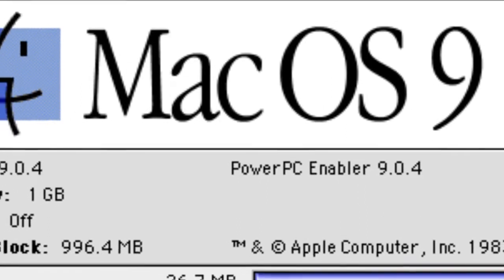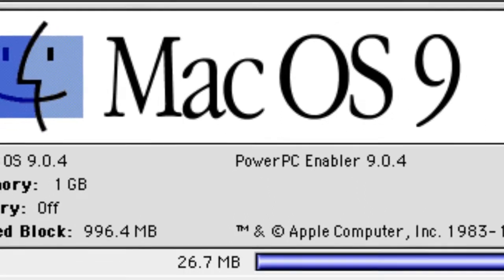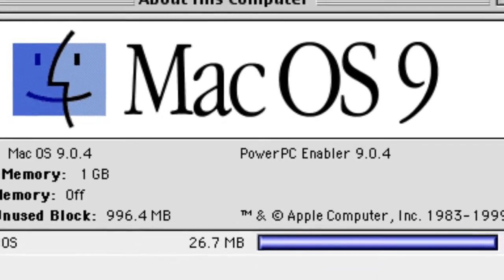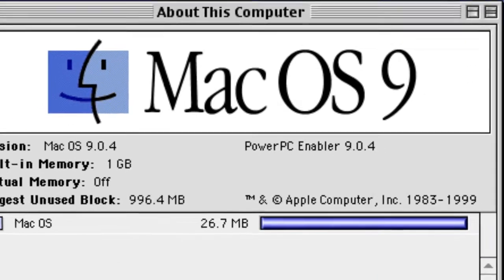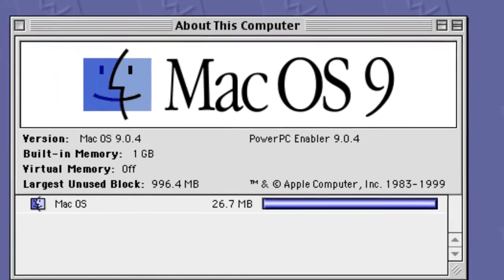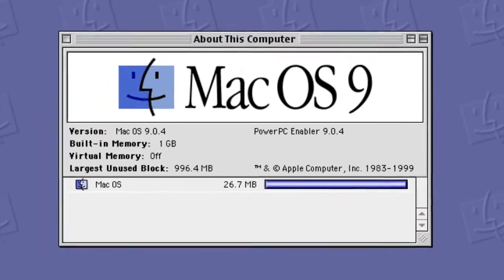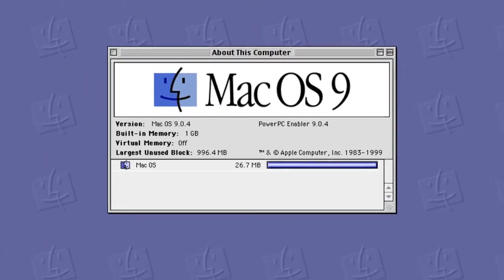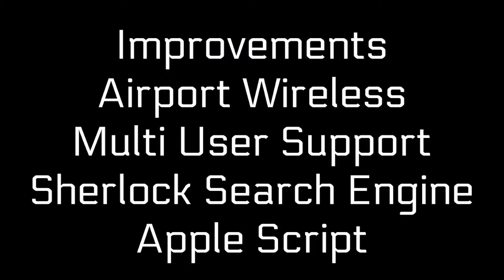Mac OS 9 was the last major revision to classic Mac OS and was released on October 23, 1999. It improved support for AirPort wireless networking and added an early version of multi-user support. It also improved the search engine and AppleScript.